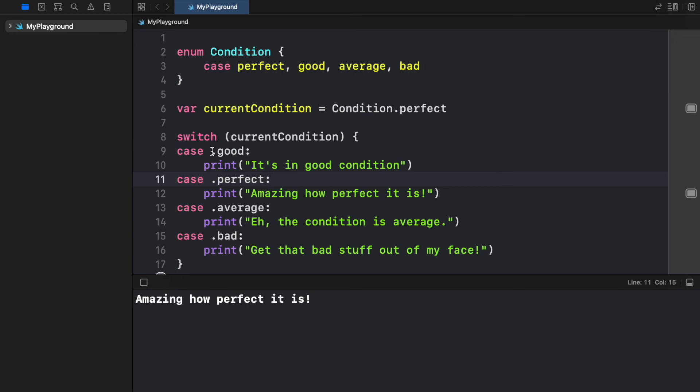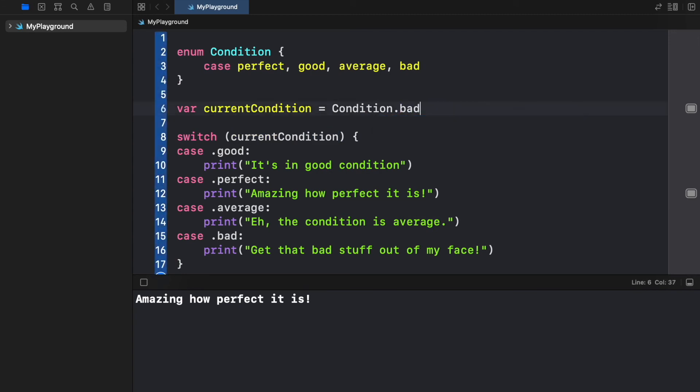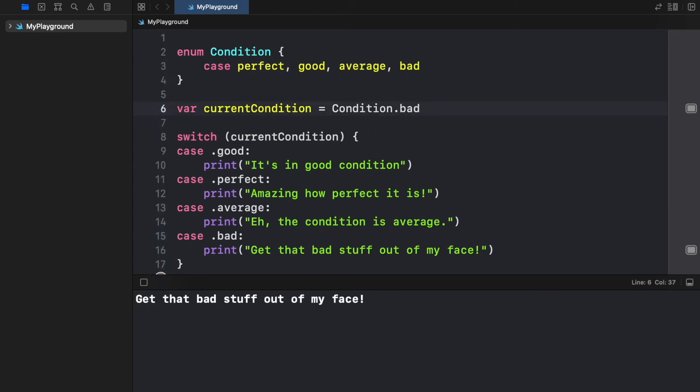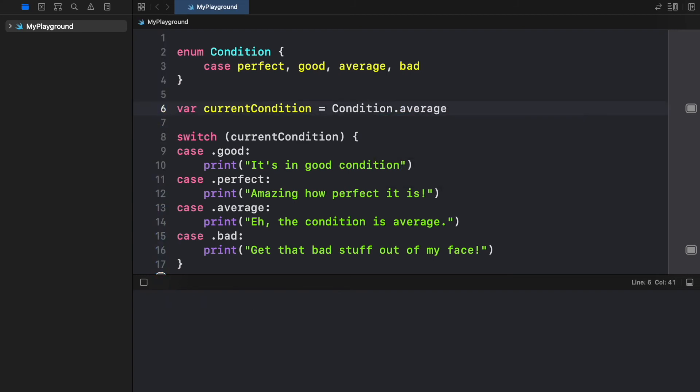As you can see we only have these four options and we can change this to anything. It can be changed to bad, it's going to give us that as a return. We can change this to average and then we'll get this statement as a return as well.